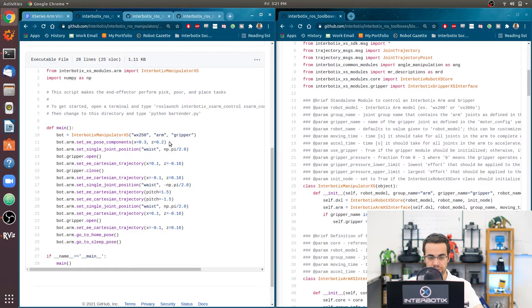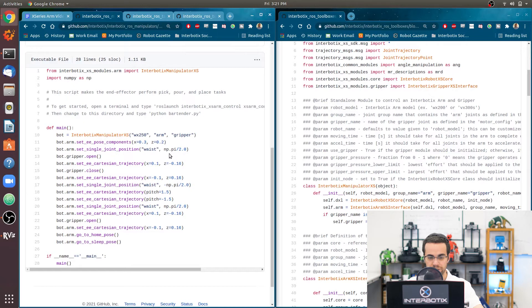So we're going to, essentially, this just makes the arm come out of its cradle. And then we're going to rotate the waist 90 degrees counterclockwise.